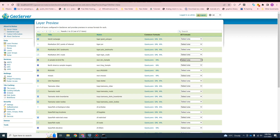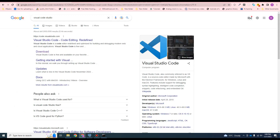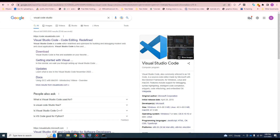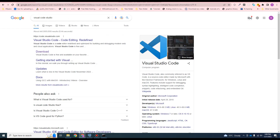We will use GeoServer to publish our data from the database and from files, and I will show you how to use it properly. The next thing is to install a code editor - I recommend using Visual Studio Code. Just search for Visual Studio Code and you can download it. This completes our installation. Thank you for watching and make sure you subscribe to the channel.